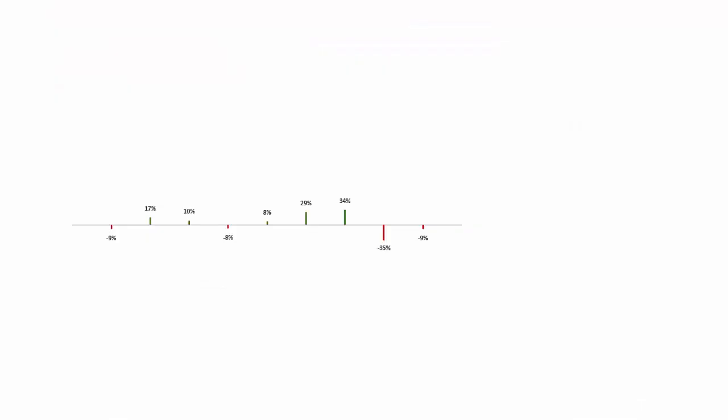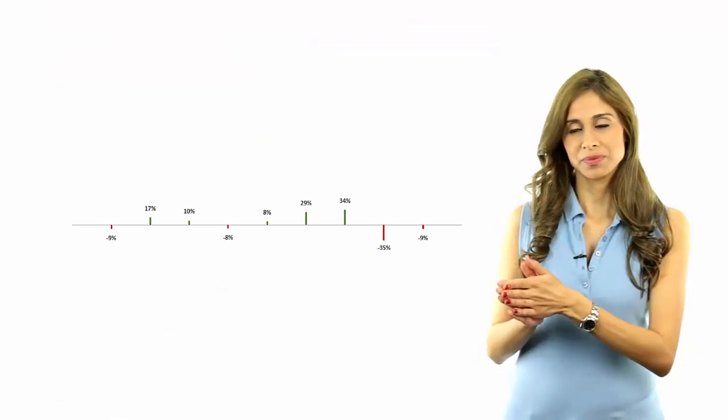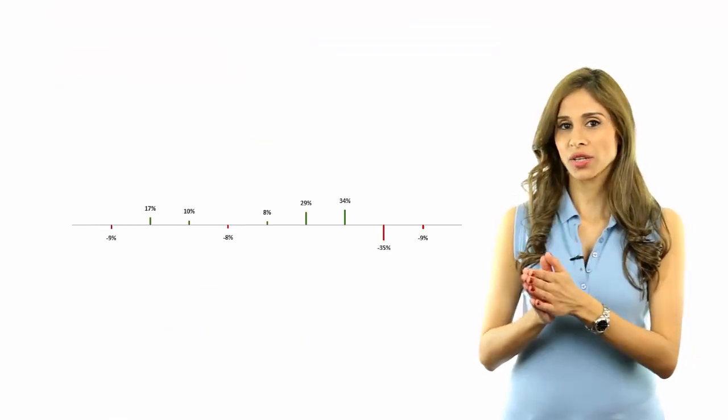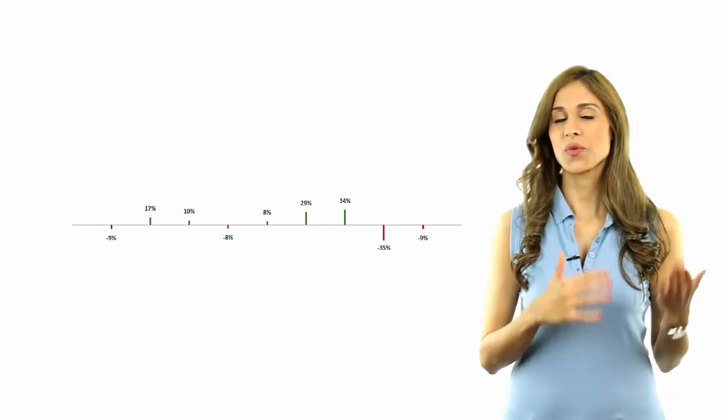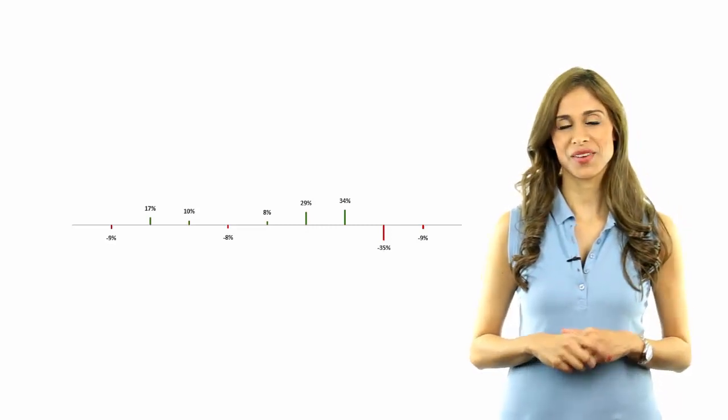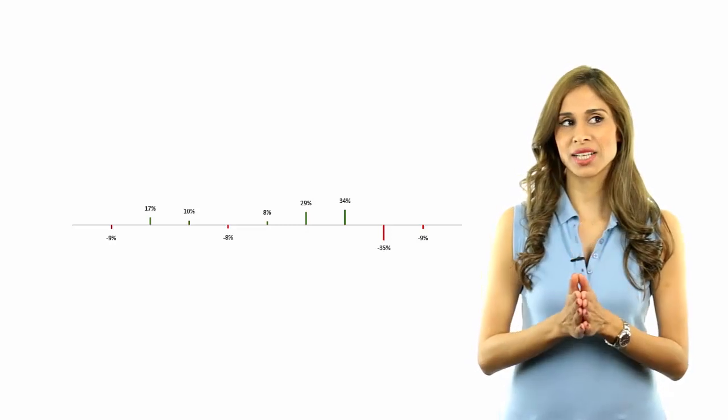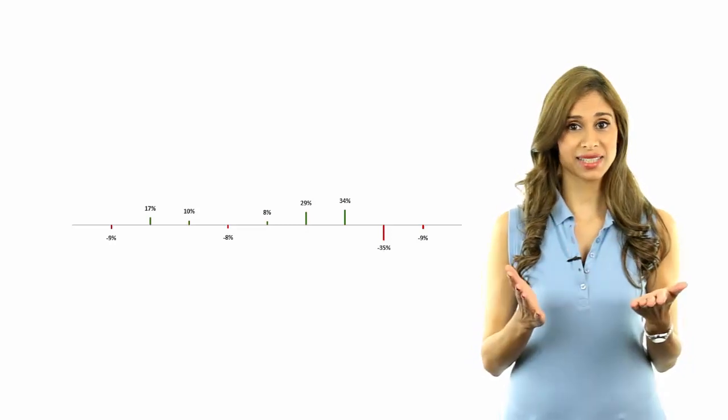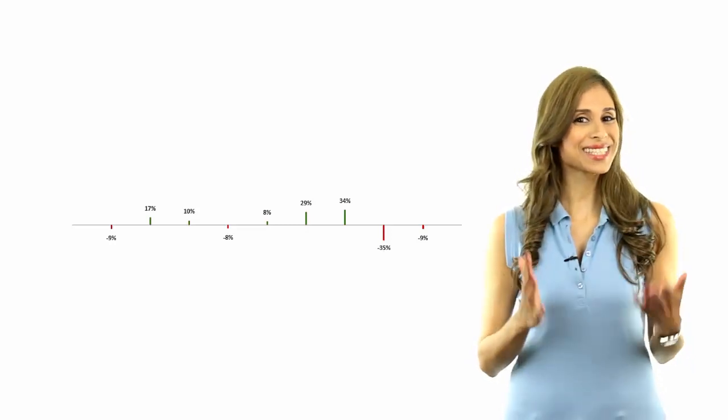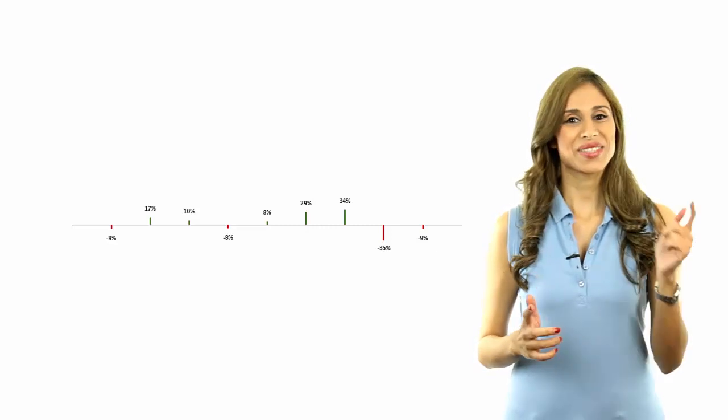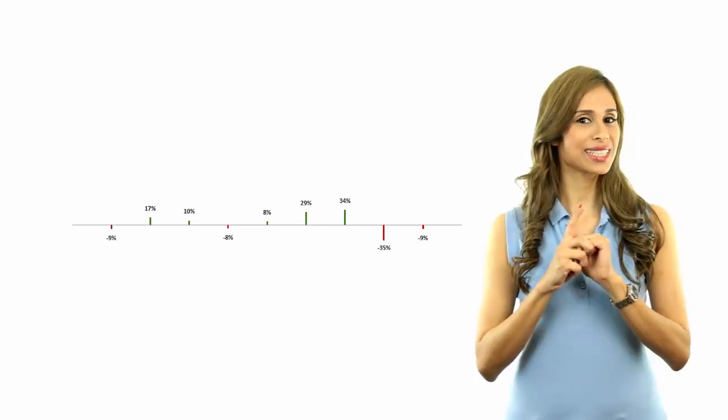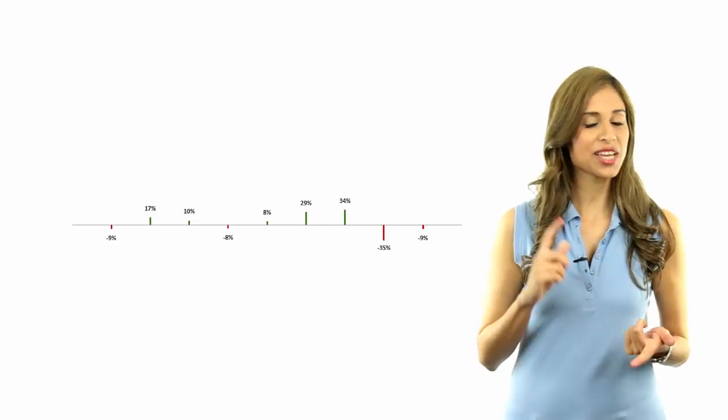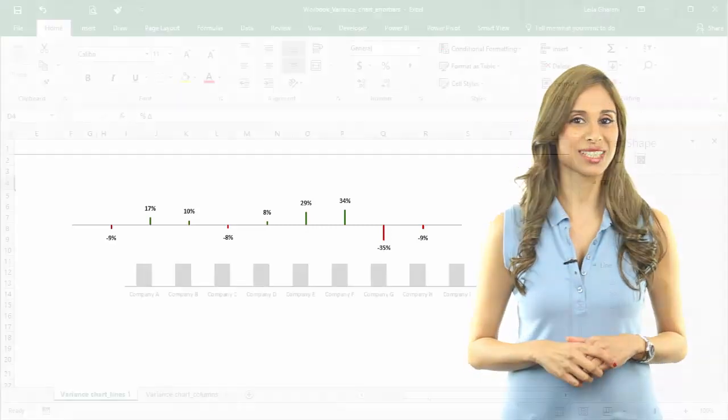So this chart that you see here is actually not a column chart. What chart type do you think it is? Well, let me give you a hint. It starts with an S. It's a scatter plot. Stay tuned if you want to see how you can disguise a scatter plot to look like a column chart.